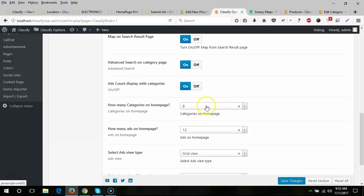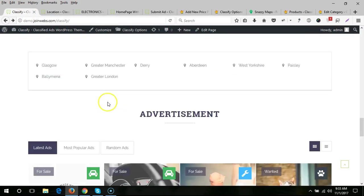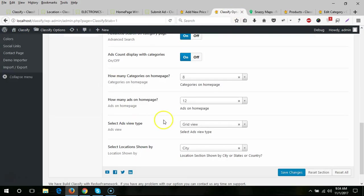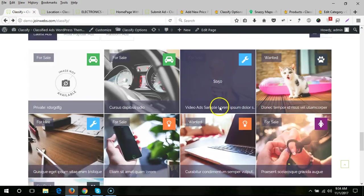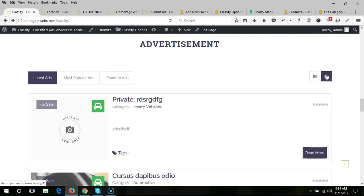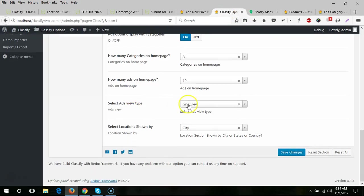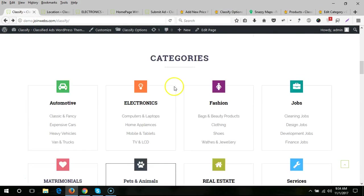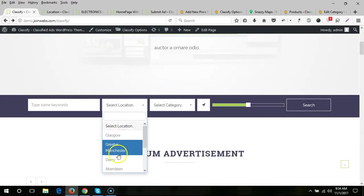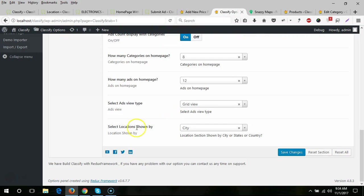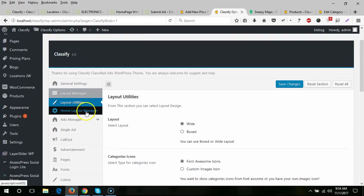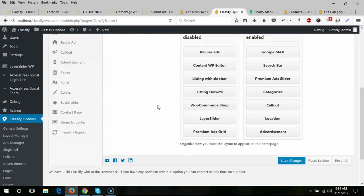You can set how many categories appear on the home page — right now we have eight, and you can increase the count from here. You can also set how many ads appear on the home page. By default we have grid view, but you can also enable list view and filter location by city, state, or country.